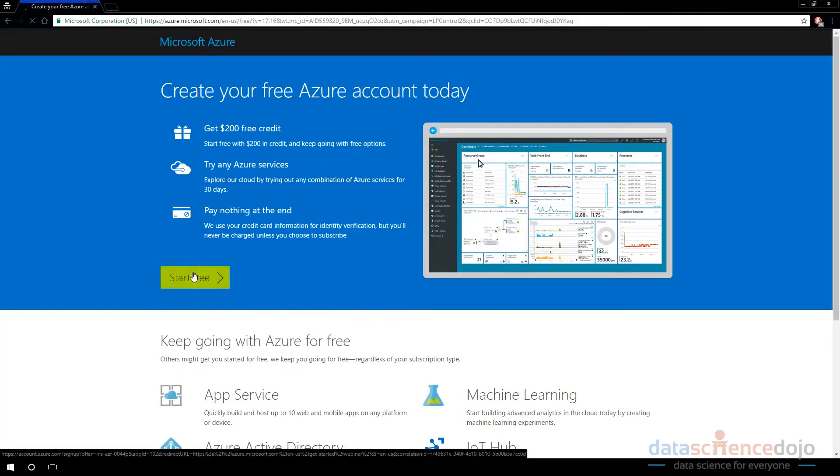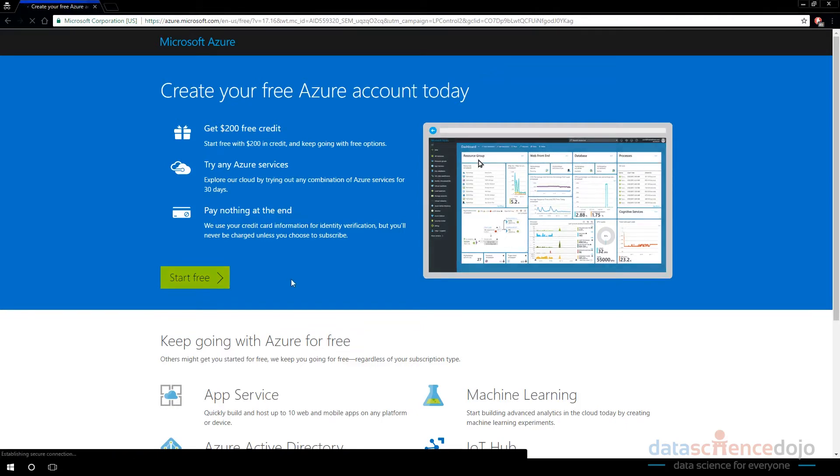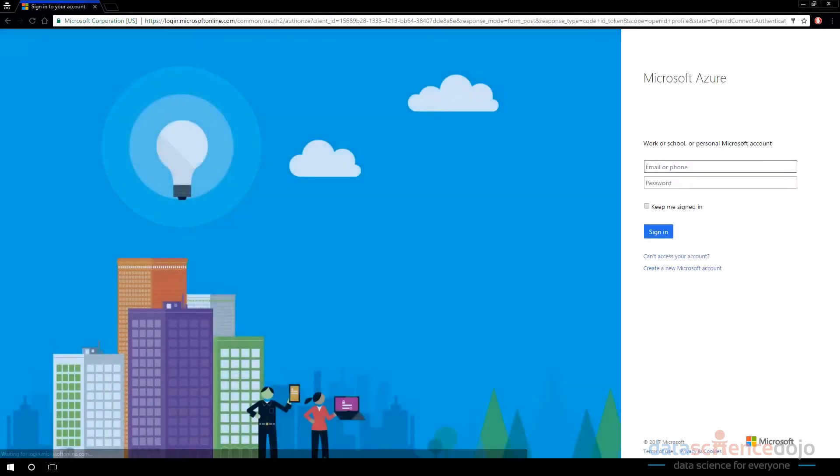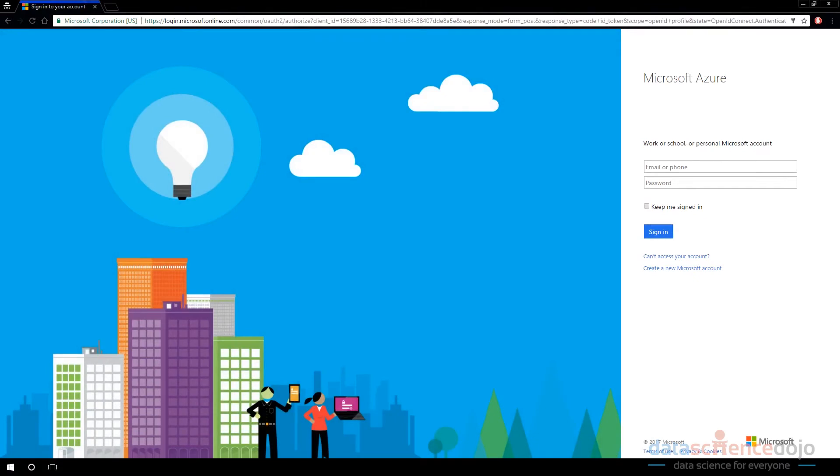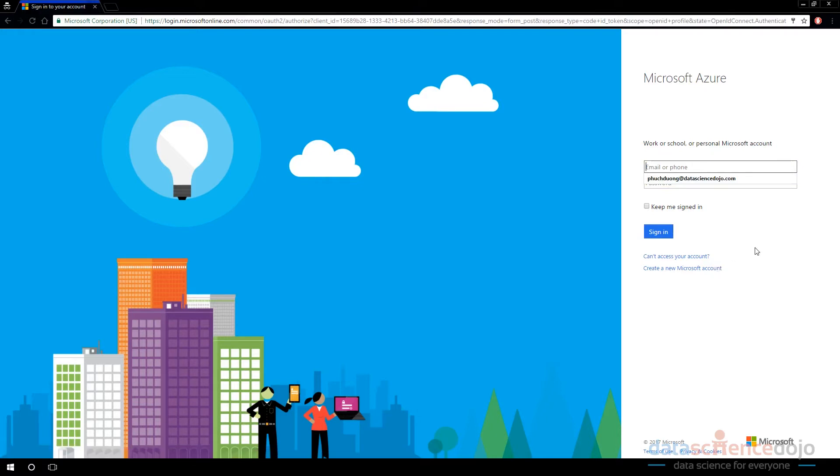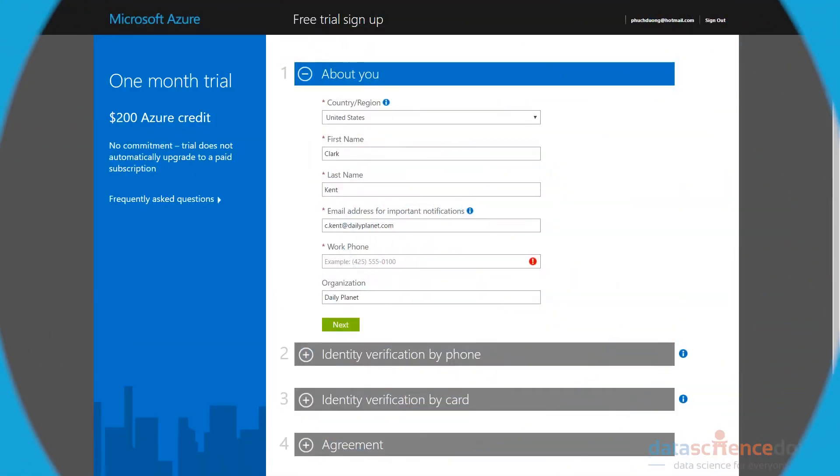And then it's going to say start free trial. You will be prompted to log into a Microsoft type account now, like an email that is @live, @Outlook. I believe Gmail is supported as well. This is the first time you've ever signed up for Azure.